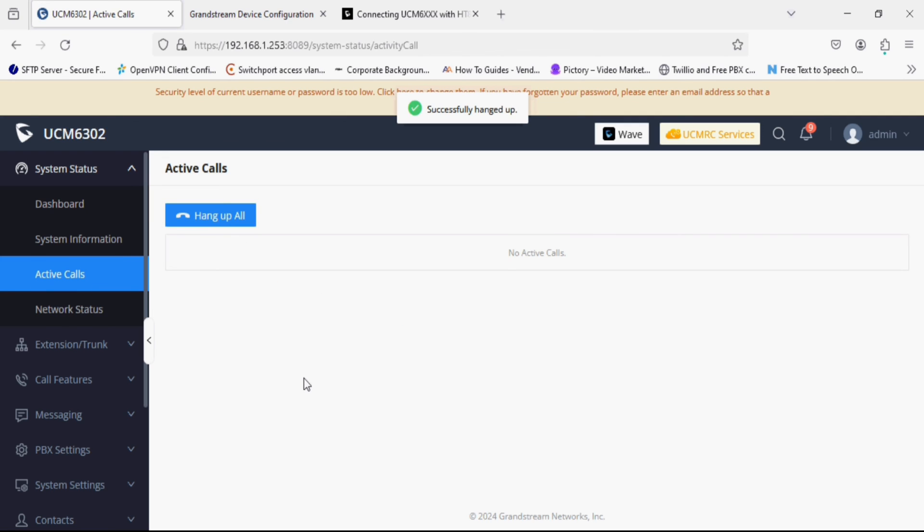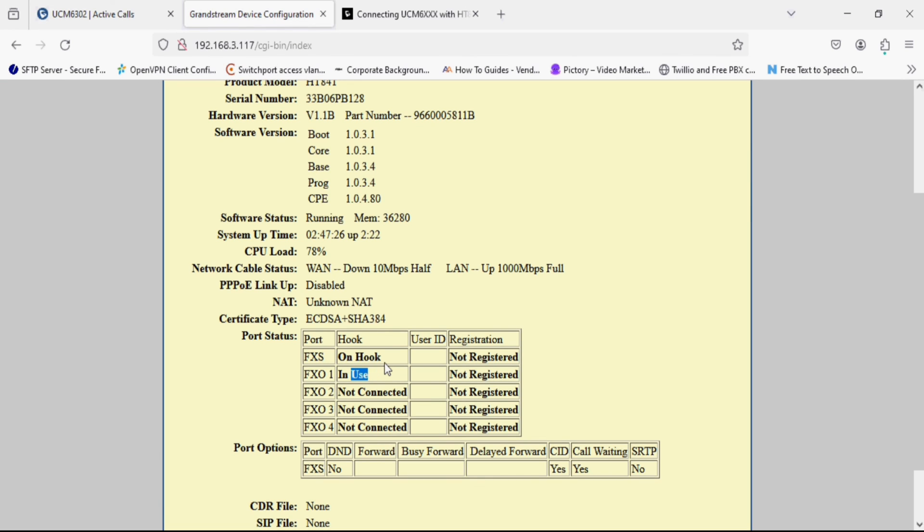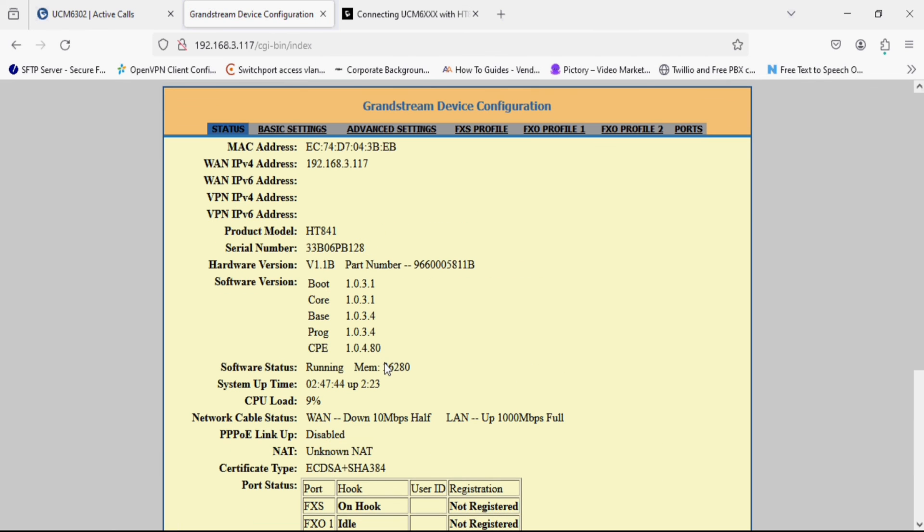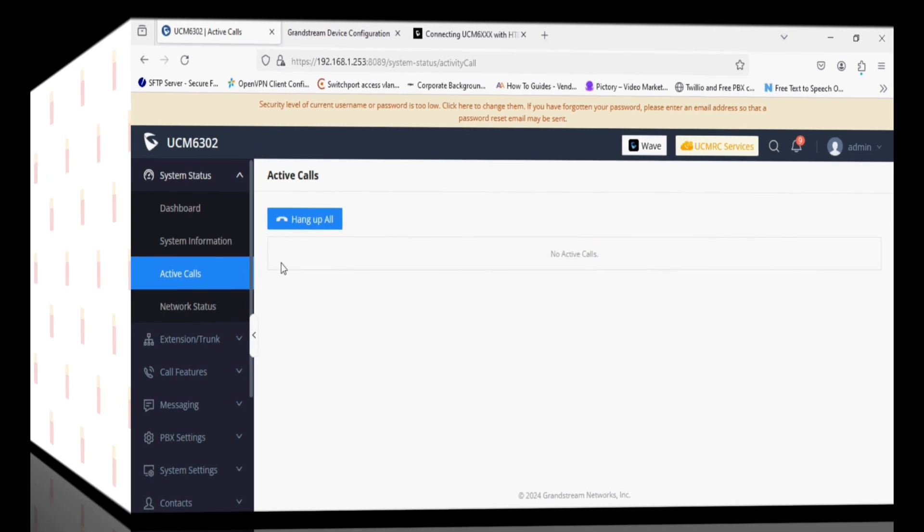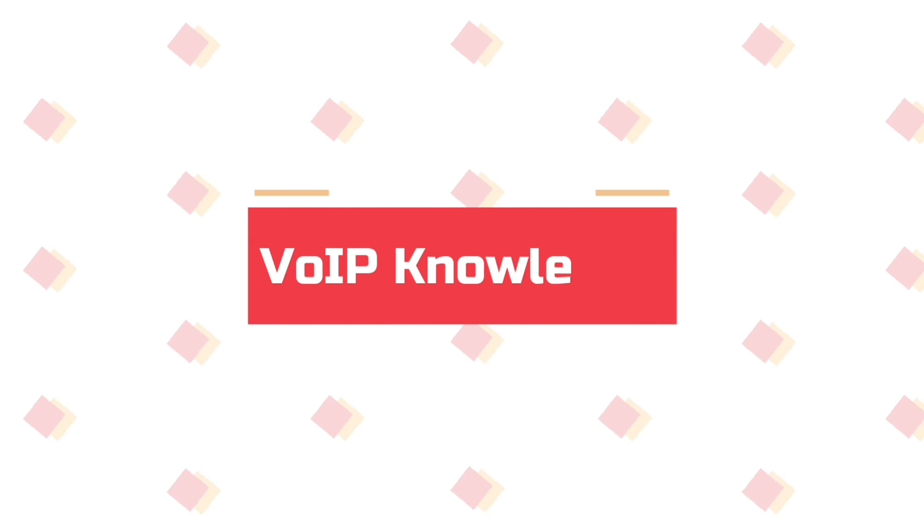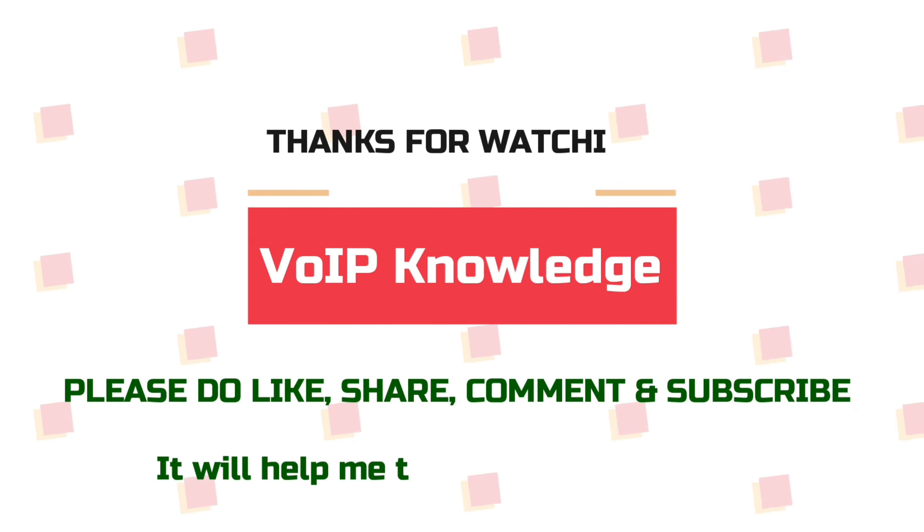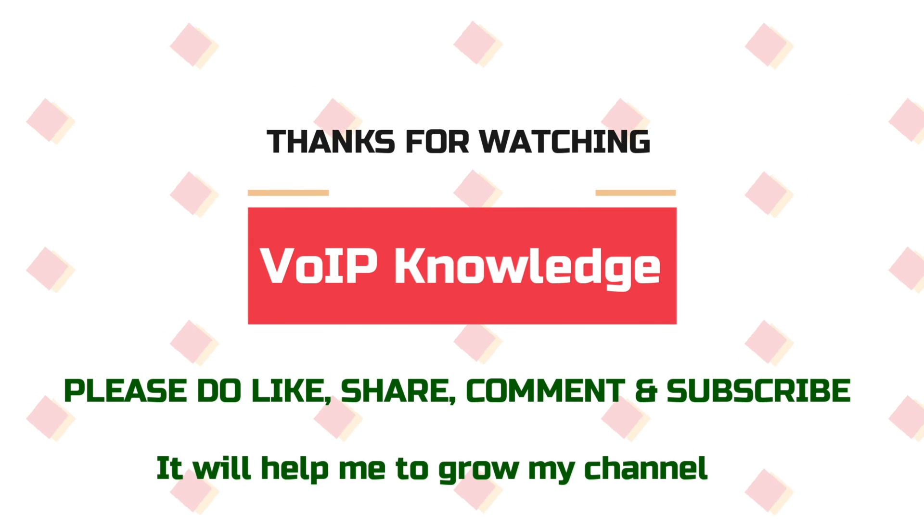So here we have done the configuration. And same way you can configure your ST841 or ST881 with UCM PBX and remember to change the port. So thank you for watching this video. Please do like, comment and if you like the video please subscribe my channel.